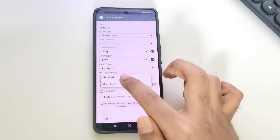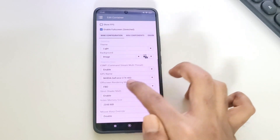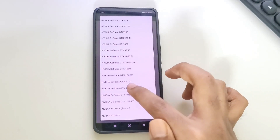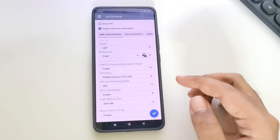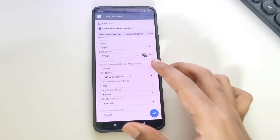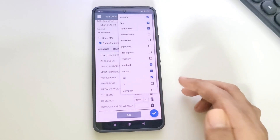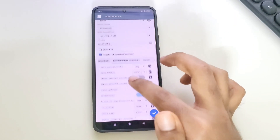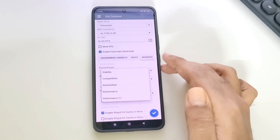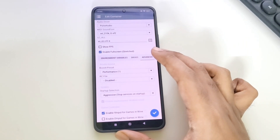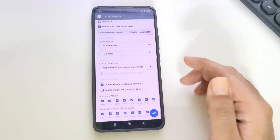Set MIDI sound font — everything is the same. Enable full screen mode. In Wine configuration, set GPU name to GTX 1050 or higher. Video memory size is set to 4 gigs, and add two environment variables. DXVK HUD is already enabled if you want FPS readings. Now go to advanced — preset is set to the custom one we created. Aggressive mode is enabled with all CPU cores affinity.